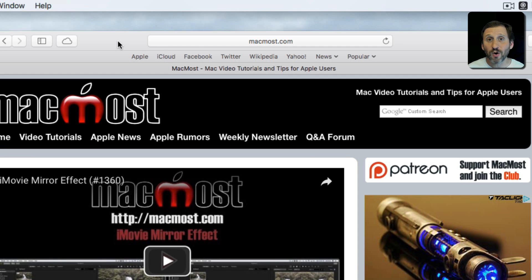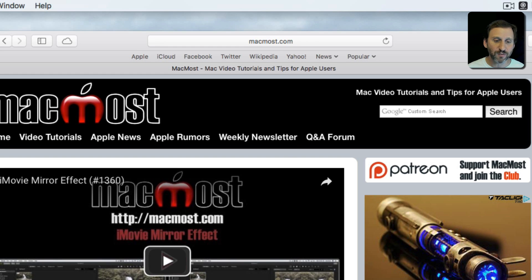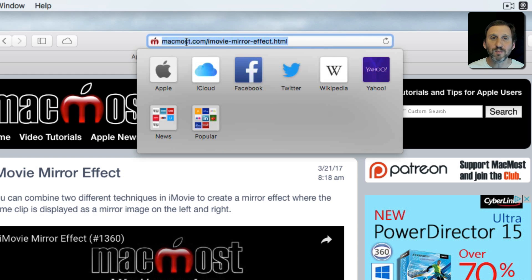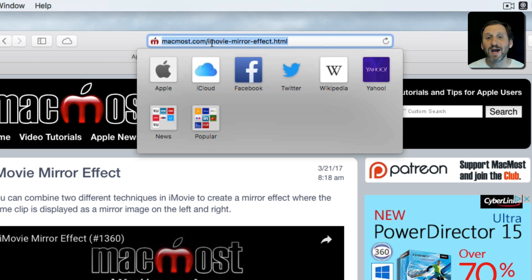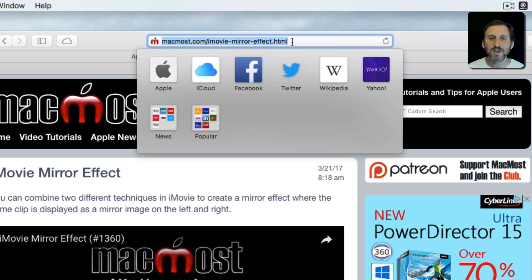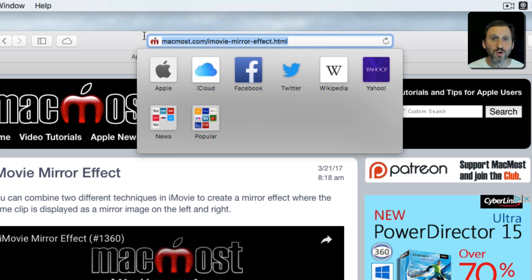Now in addition to going to a domain name like MacMost.com which will take you to the front page of any website, you can go directly to a page. So for instance, if I were to click here and go to this page and look here at the top, I see a complete URL which is MacMost.com slash and then the page location. That usually ends with .html or .htm. It doesn't really have to be anything specific, but it does have to be something after a slash.